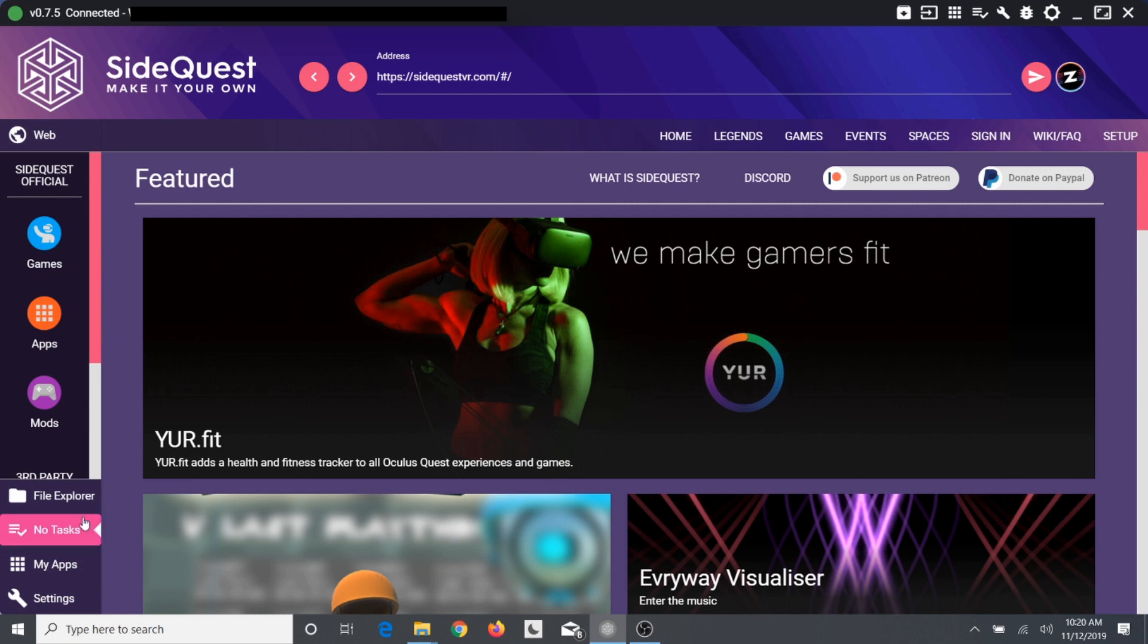And after you have that, once you have SideQuest, you can come back to this video. It's very simple.